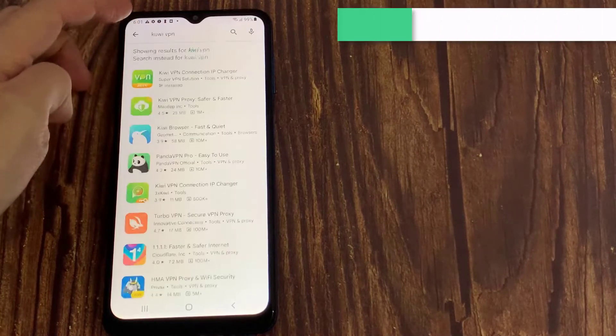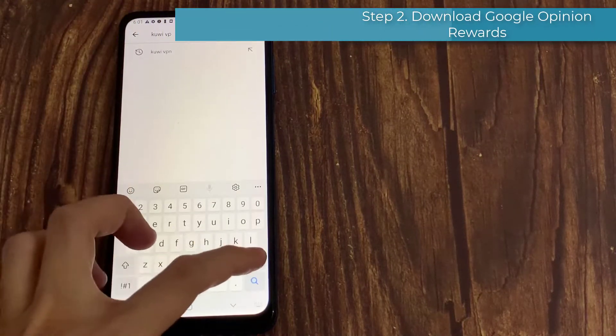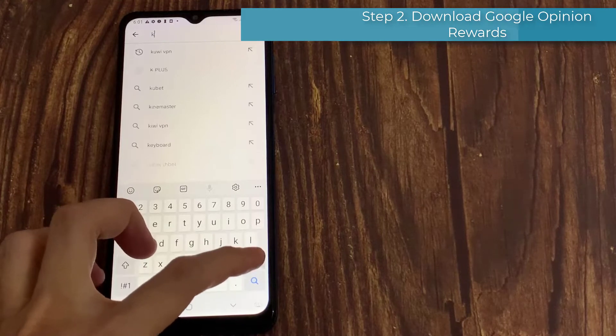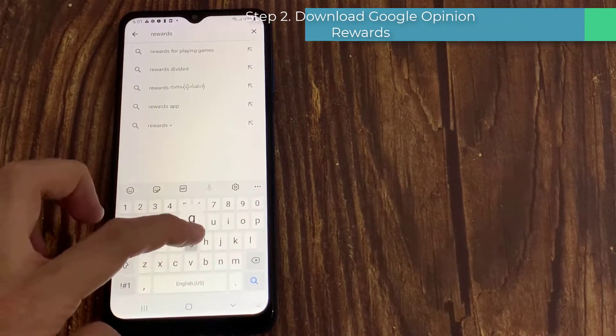Step 2. Install Google Opinion Rewards from Google Play Store.